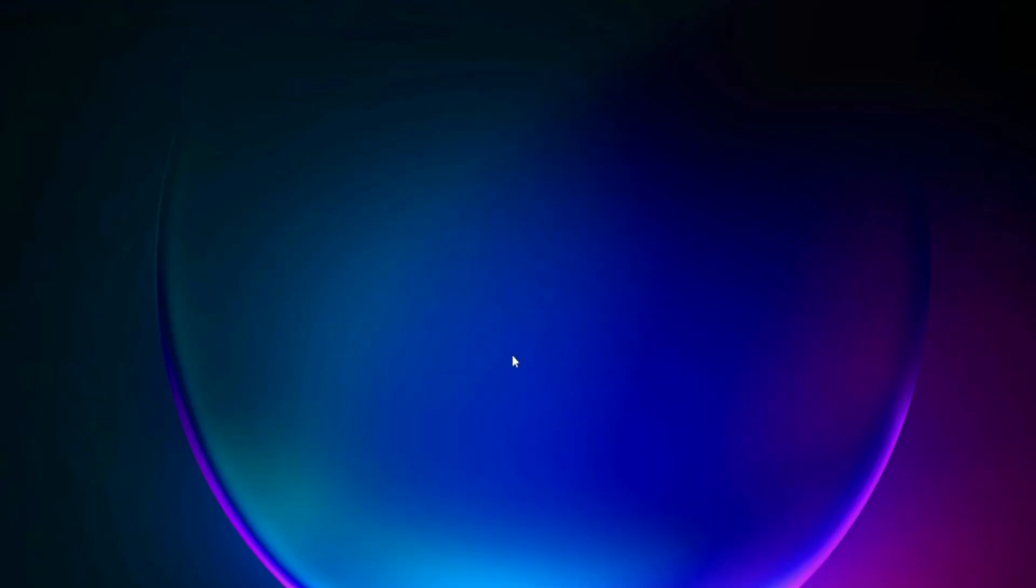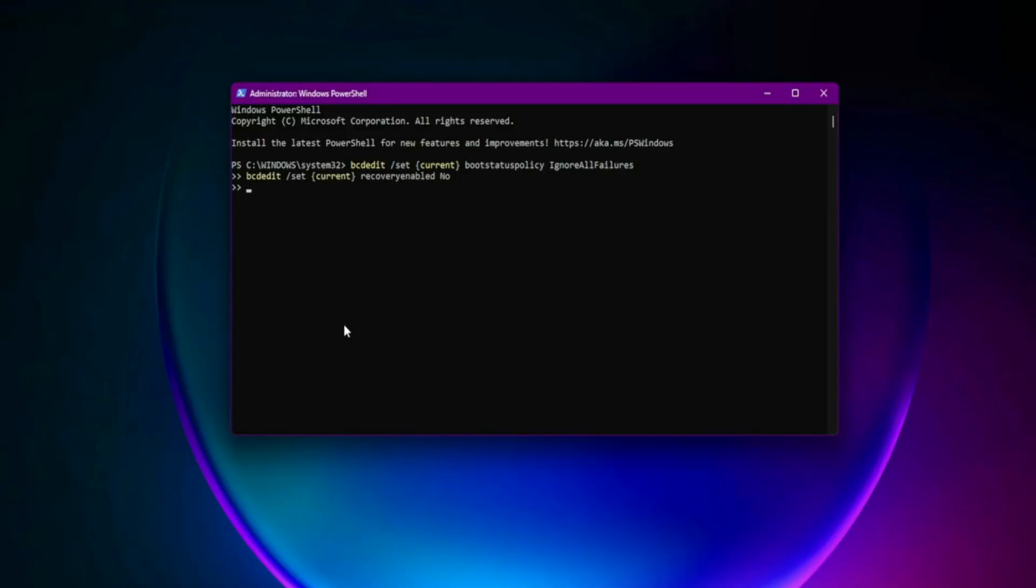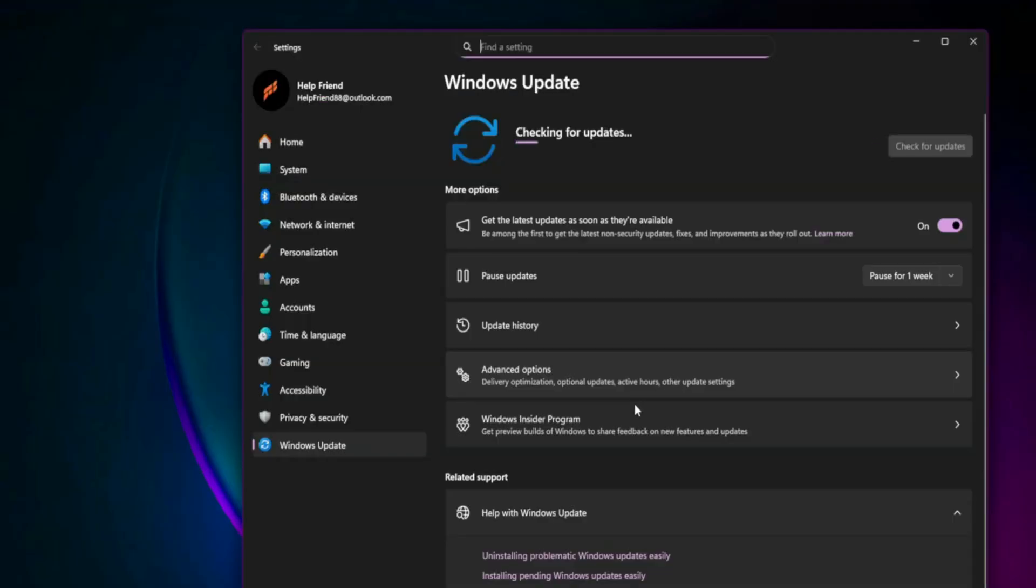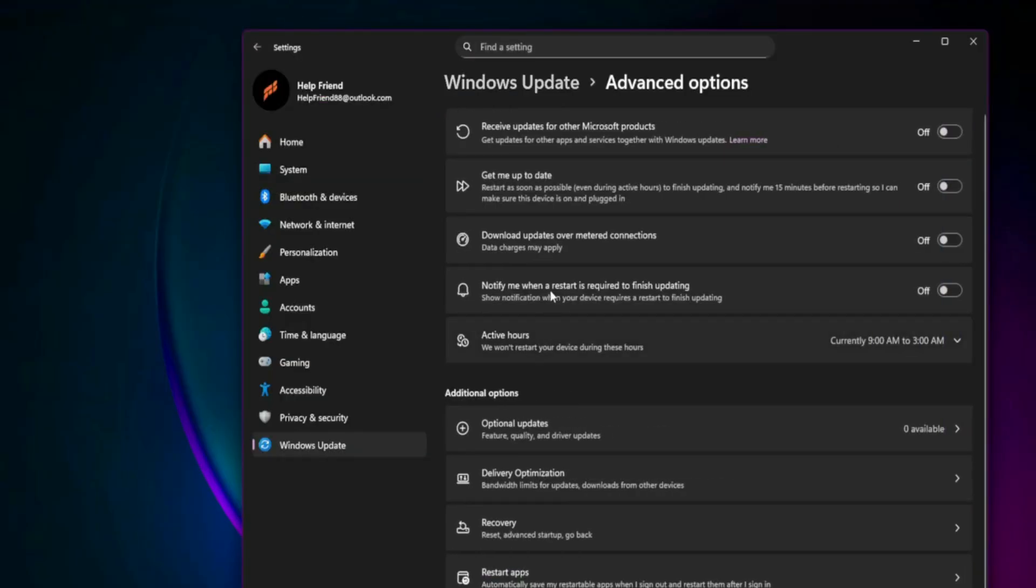Windows Secure Boot Policy Fix via PowerShell. Sometimes Windows Policy mismatches prevent Secure Boot from registering. Open PowerShell Admin. Run this command: bcdedit /set {current} bootstatuspolicy ignoreallfailures. Then run: bcdedit /set {current} recoveryenabled no. Restart PC. This forces Windows to acknowledge Secure Boot correctly.